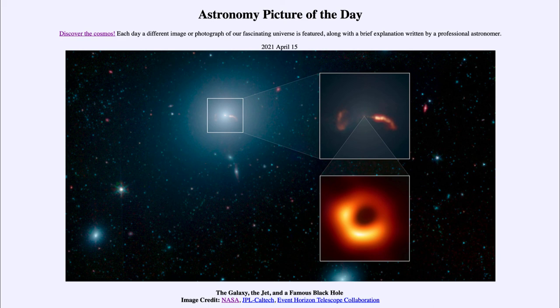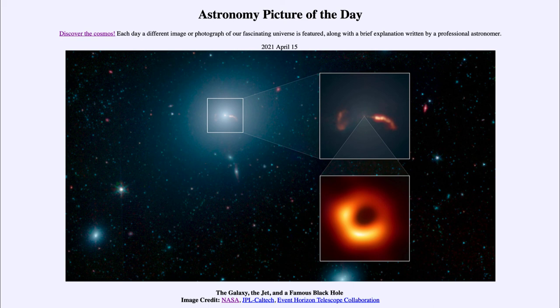So that was our picture of the day for April the 15th of 2021. It was titled the galaxy, the jet, and a famous black hole. We'll be back again tomorrow for the next picture. So until then, have a great day everyone, and I will see you in class.